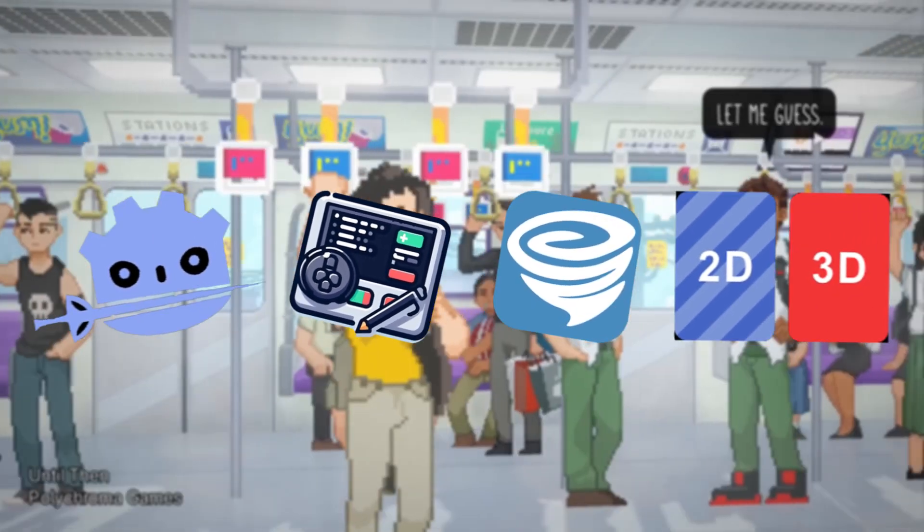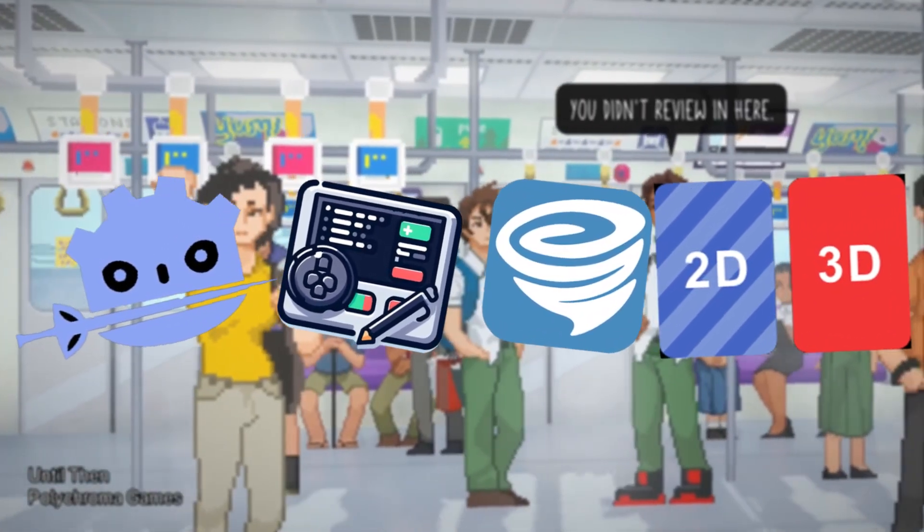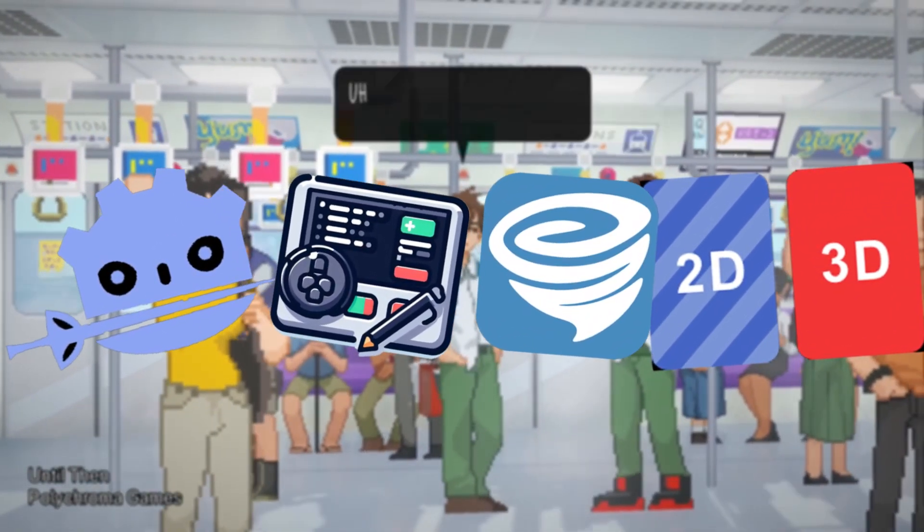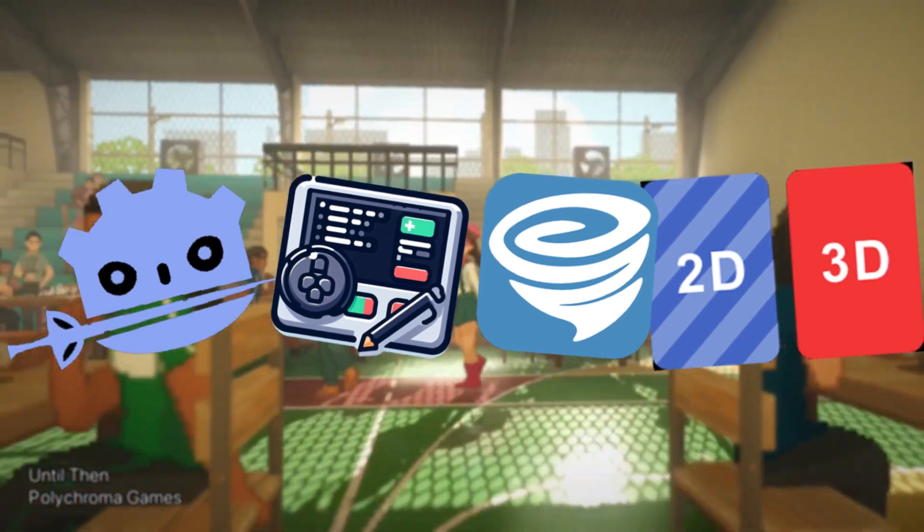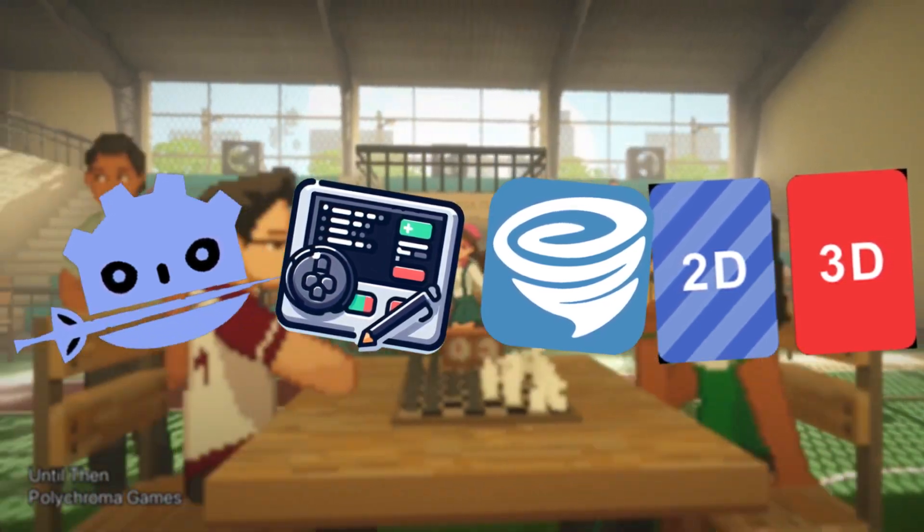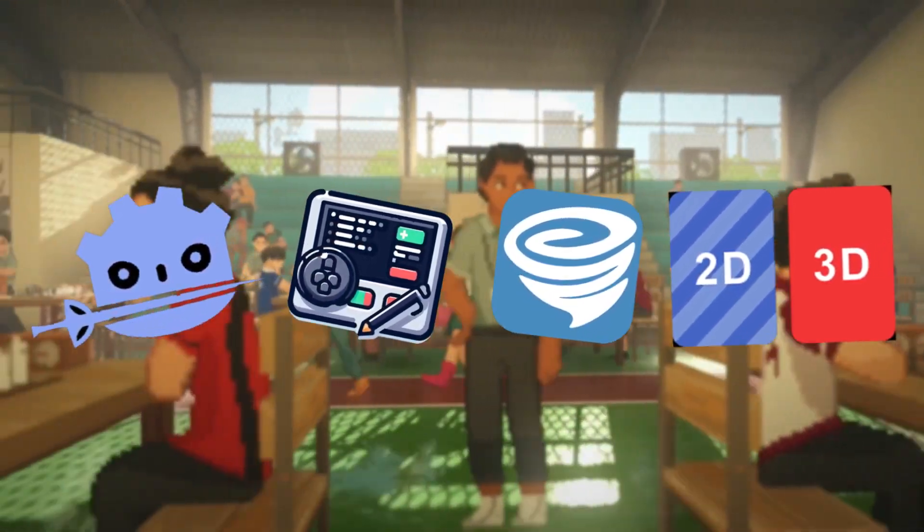In today's video I will be showing you four Godot addons that will be super helpful for your projects.